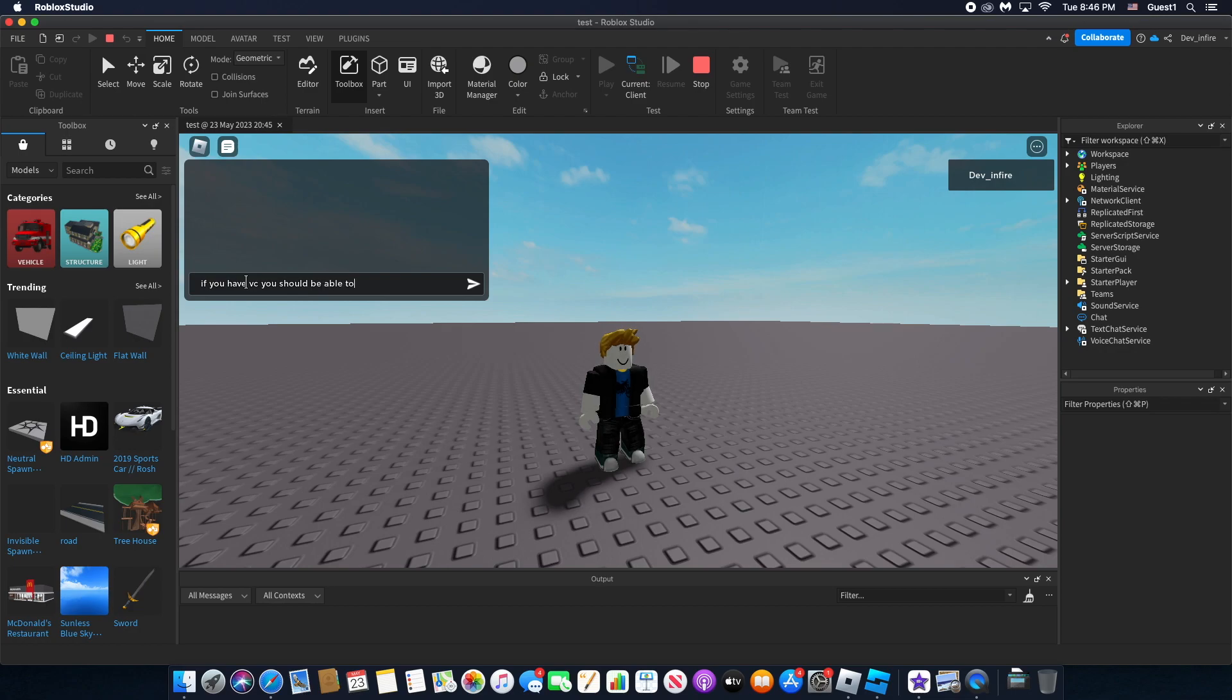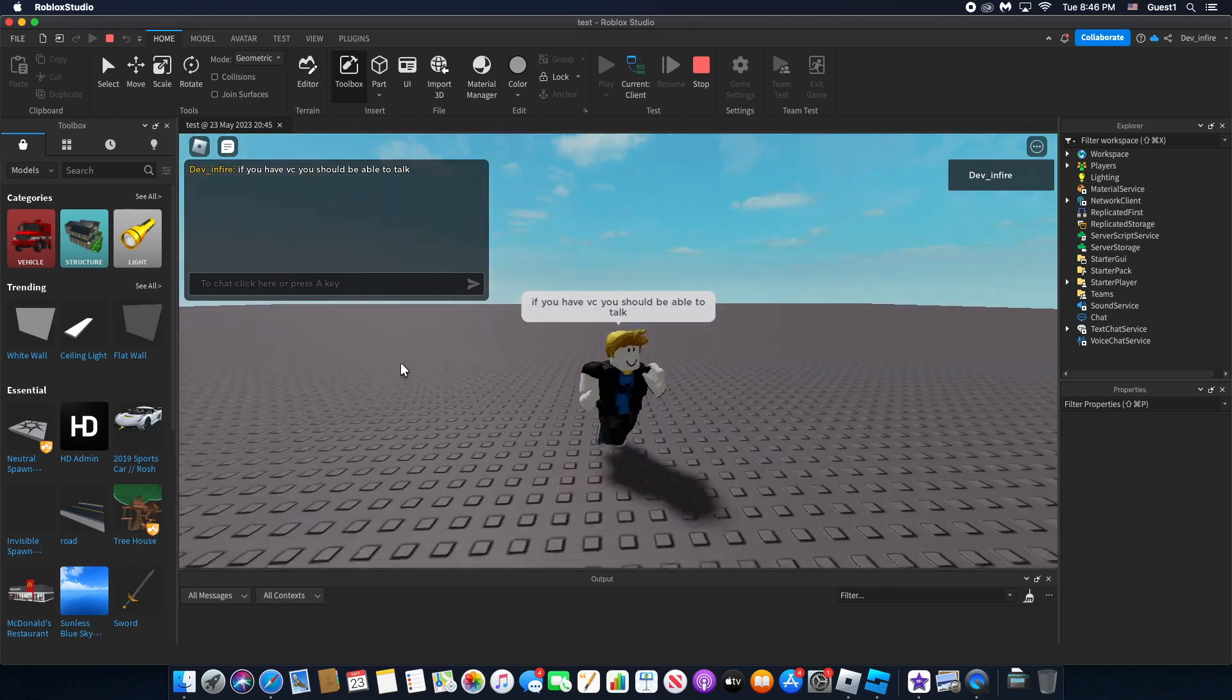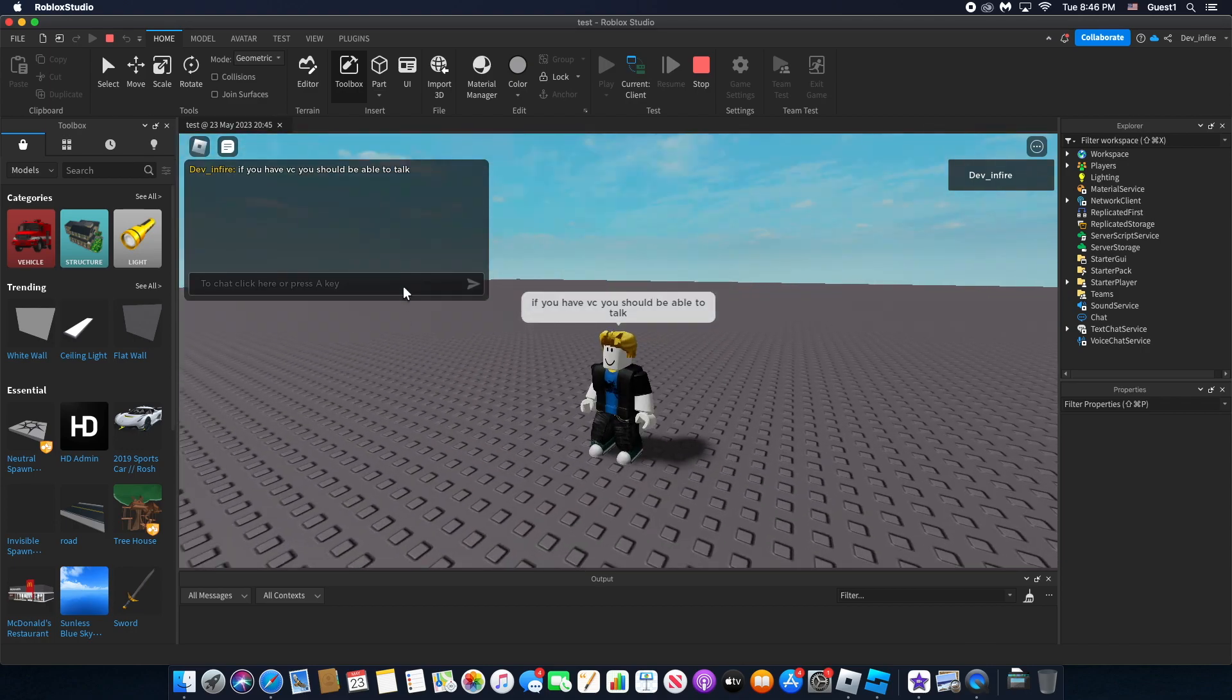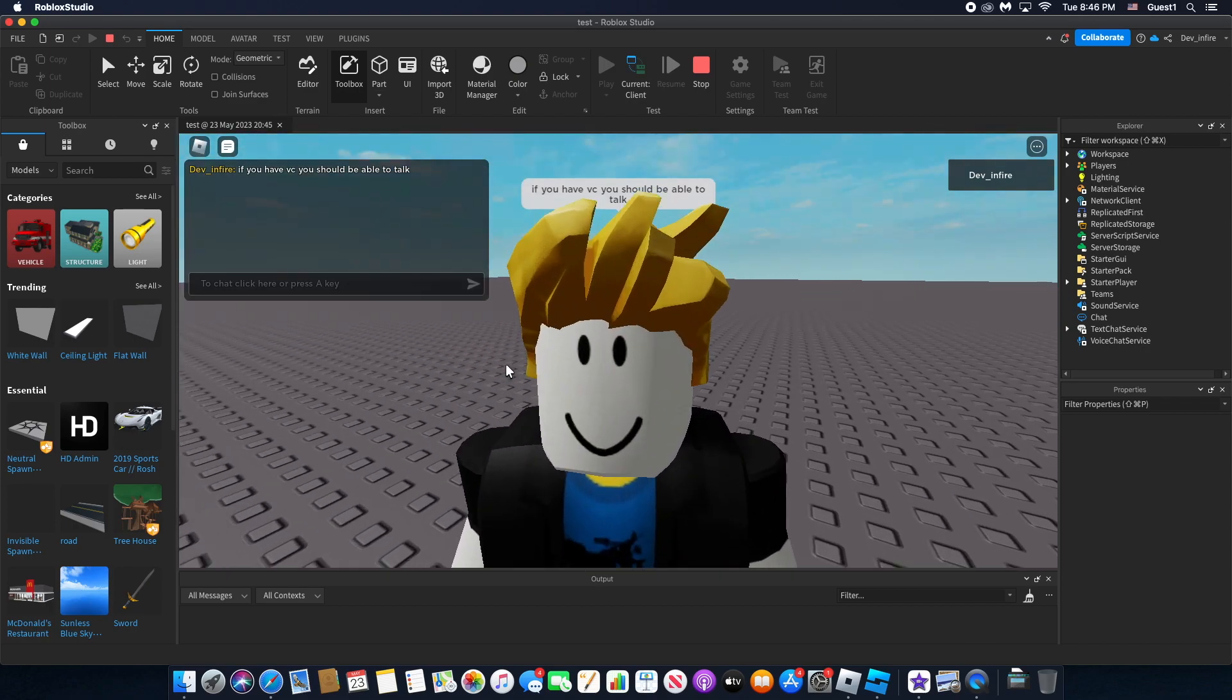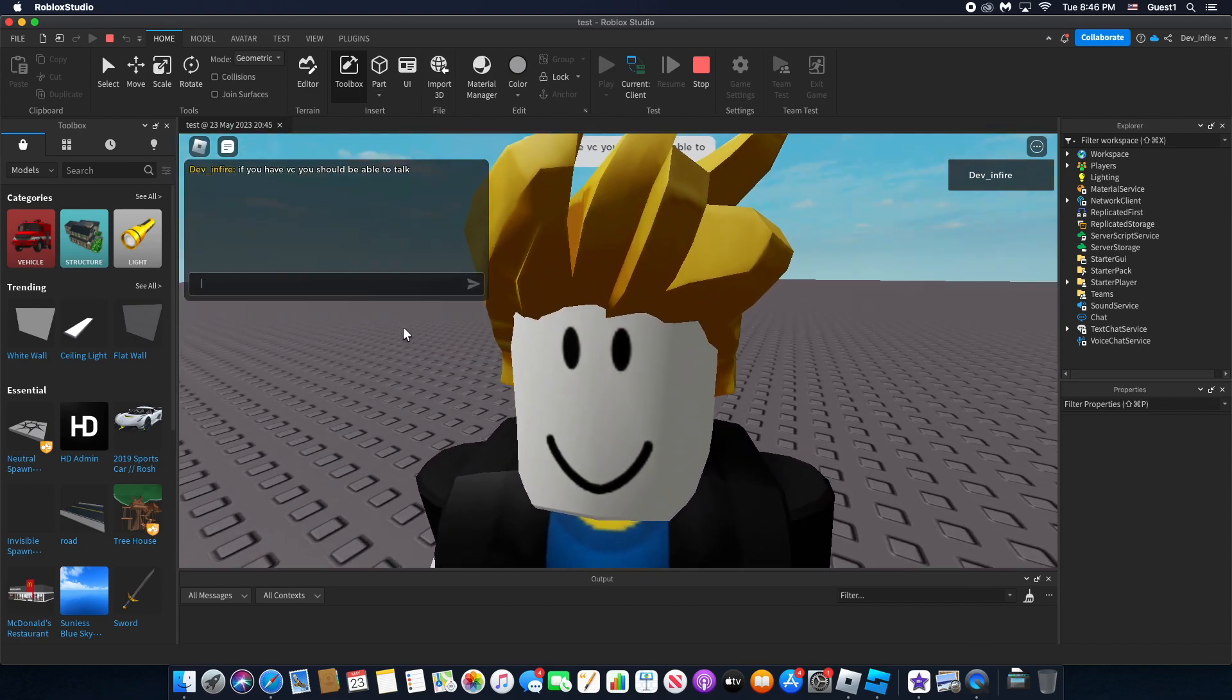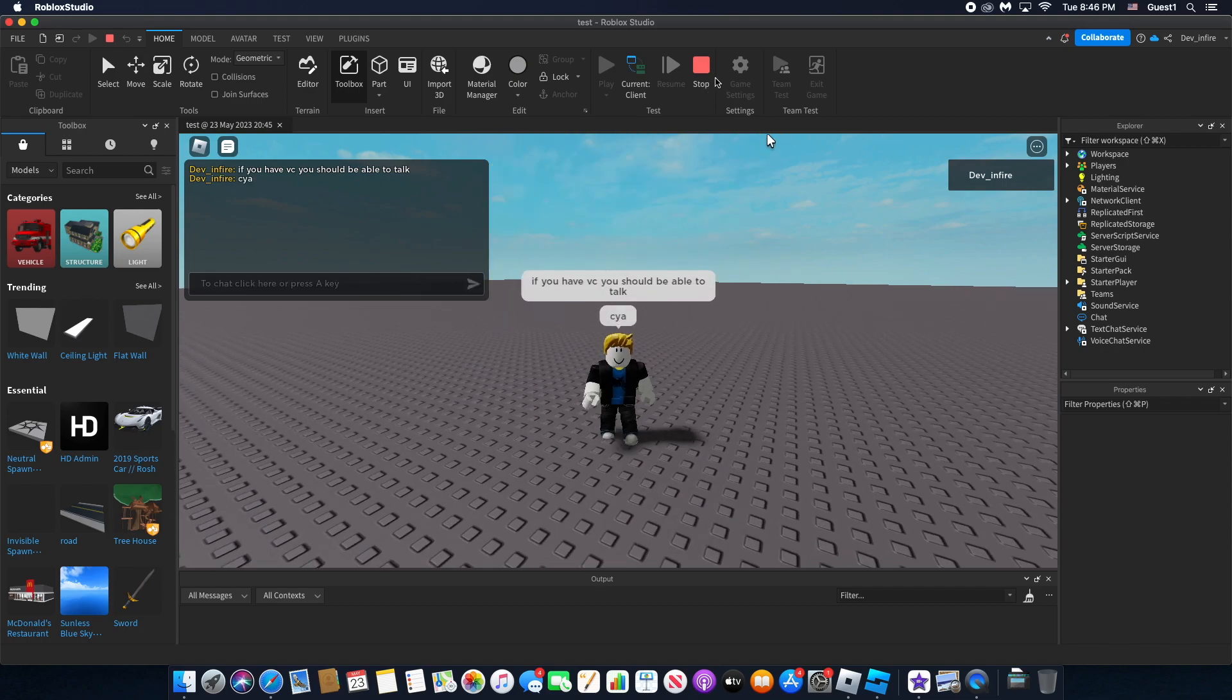I'm just gonna put text: if you have voice chat, it should work. And see you guys later! That's the tutorial - it's pretty easy.